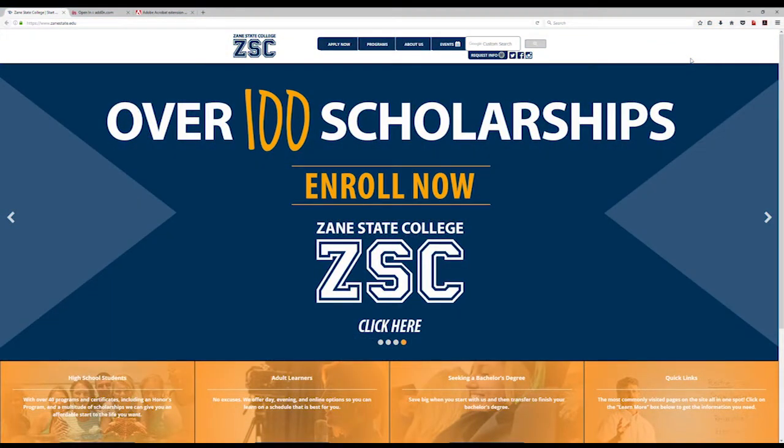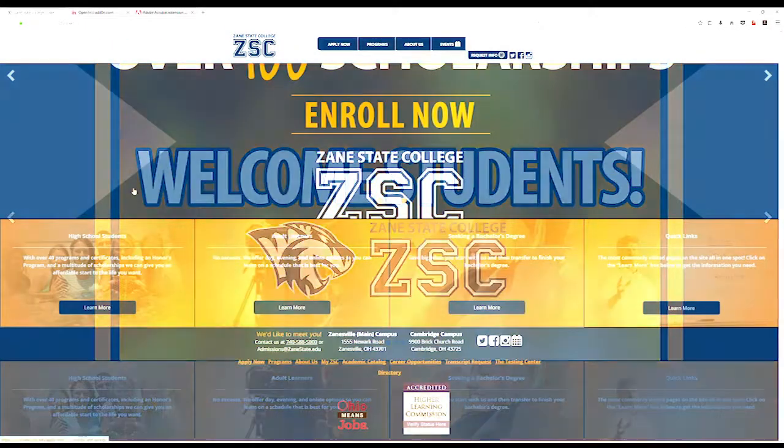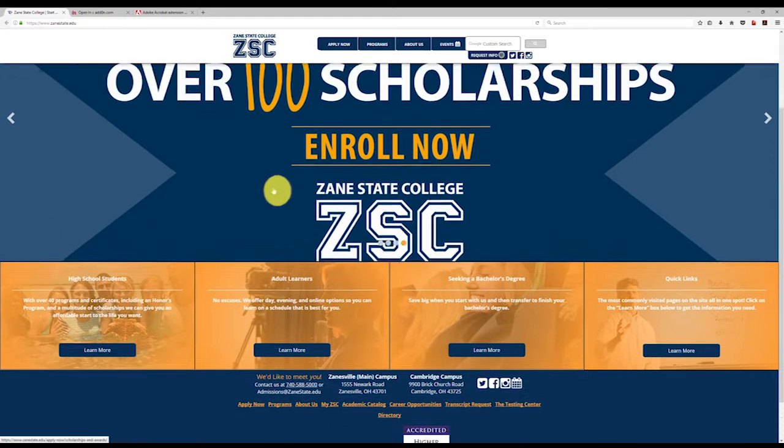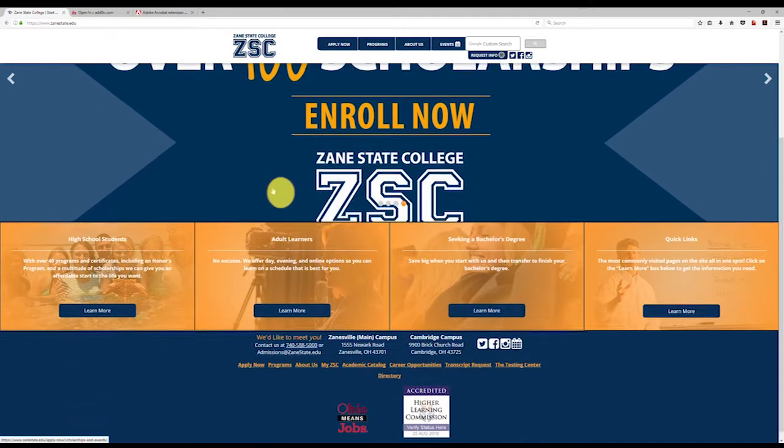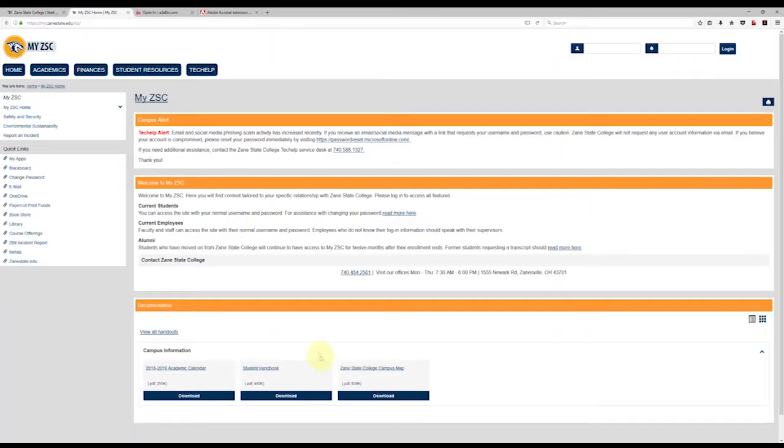As a new student to Zane State College, you will receive your username and a temporary password that is used to activate your account. From the zanestate.edu home page, you're going to go to the My ZSC page, then click on the change password link to the left of the screen.